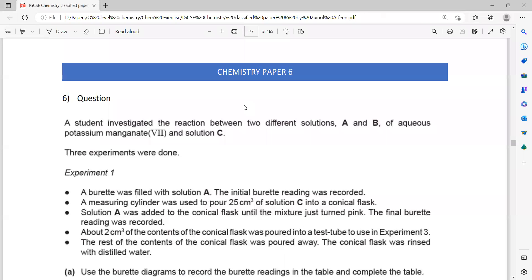Classified paper 6, the question from alternative to practical topic: acid, alkali and salt. Question 6 — a student investigated the reaction between two solutions of A and B.